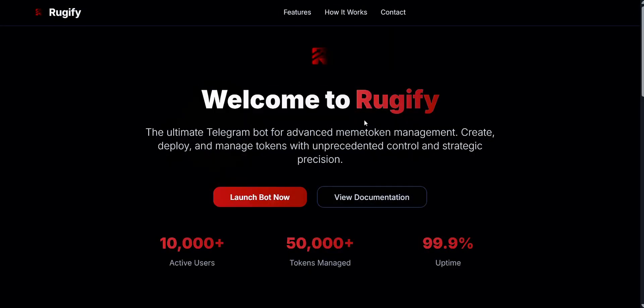In today's video, I'm going to show you Rugify, an automatic trading bot with rug pull protection. Let's get started.